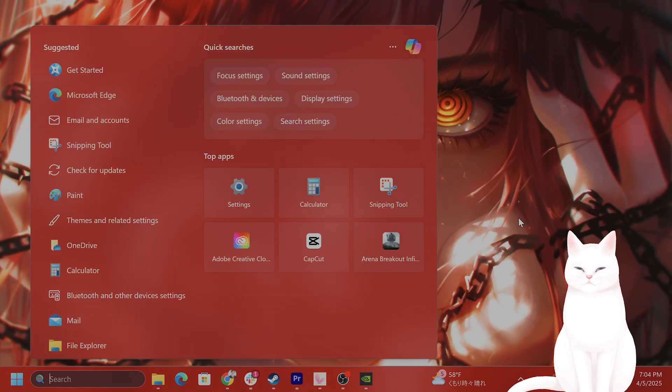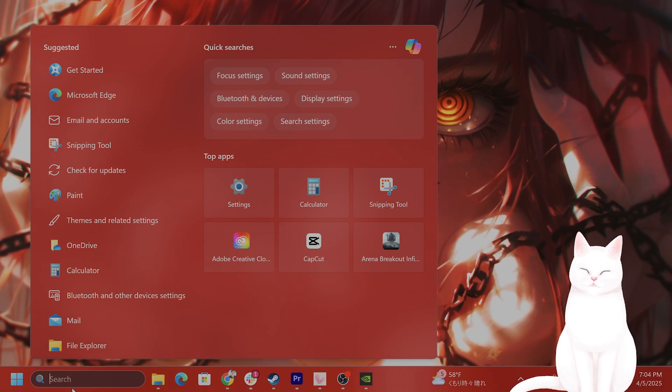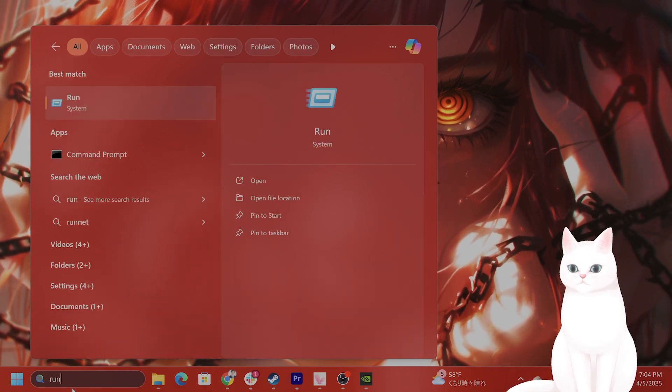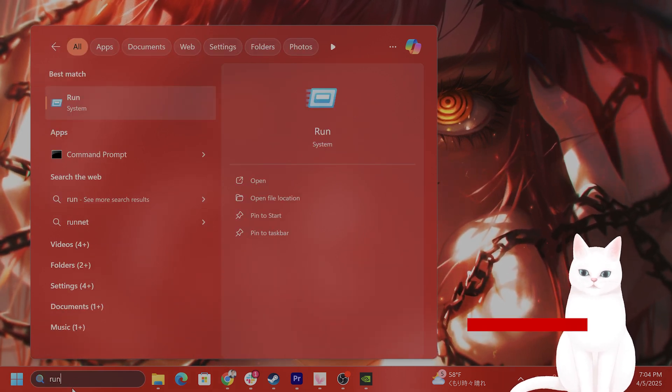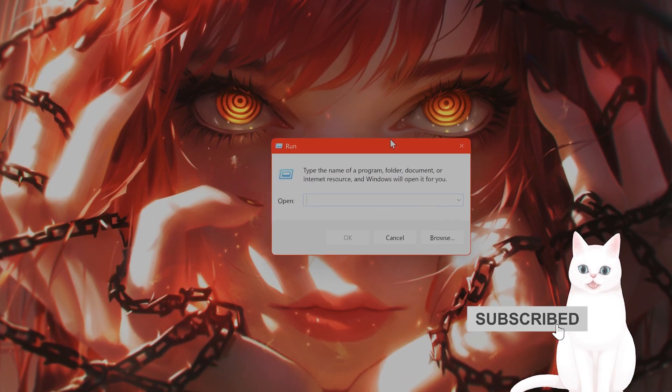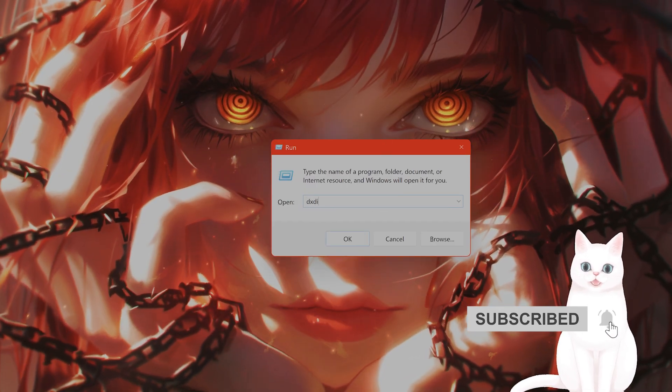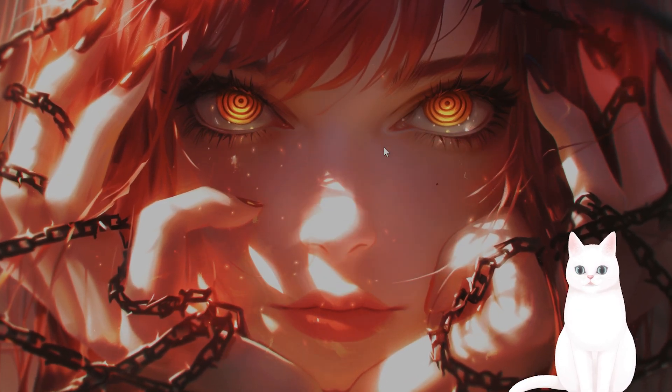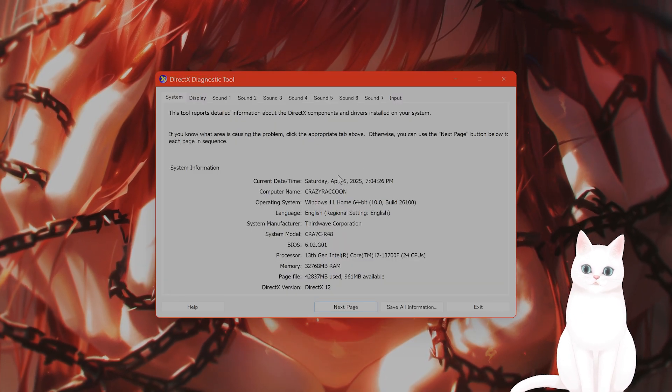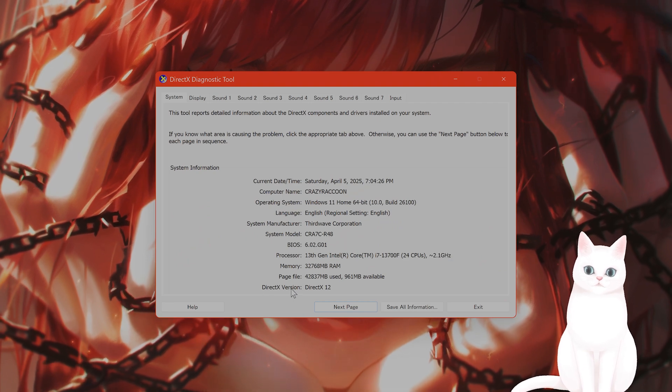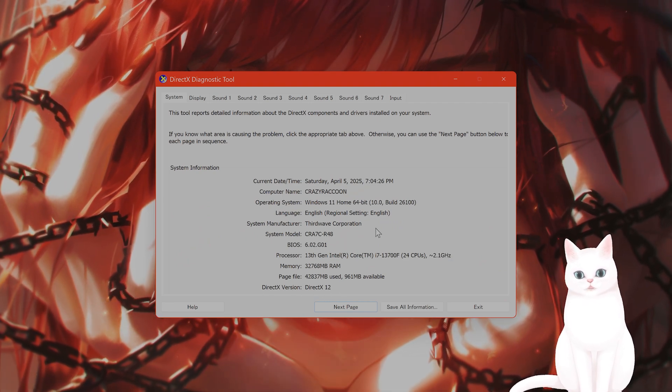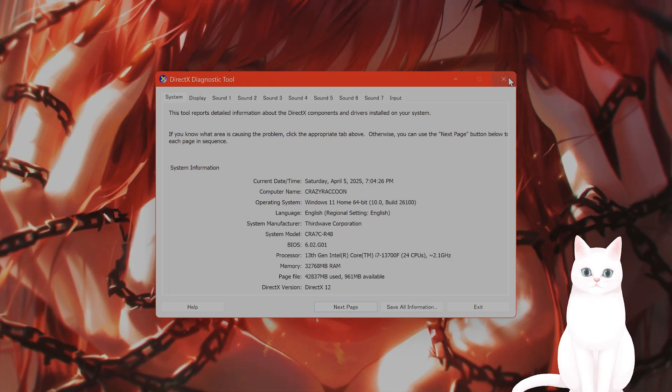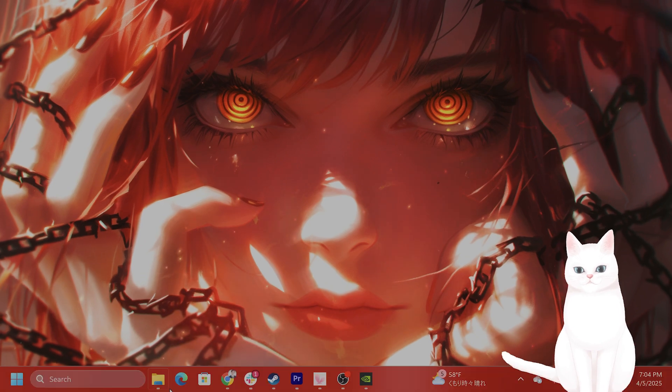The first thing you want to do is check what version of DirectX 12 you're running. Type in Run, then type in DXDIAG and press Enter. This will come up and you can see your DirectX version here. I have DirectX 12 installed.